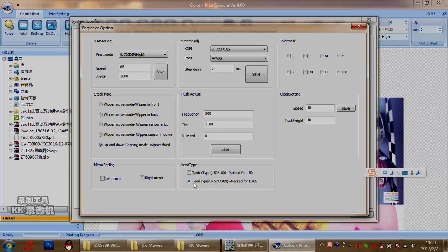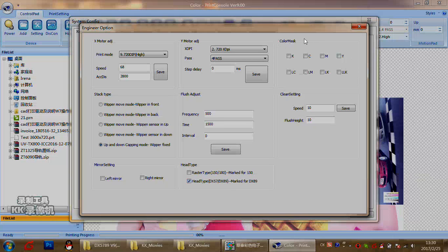Also, if the print head you use is DXA or DX9, please mark here. If your head is DX5 or DX7, please do not mark here. The color mask option is for special necessary work and special printer functions — for the eco-solvent printer or inkjet printer, you can ignore it.